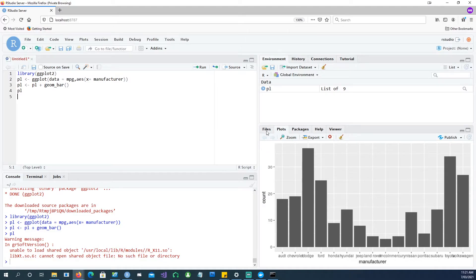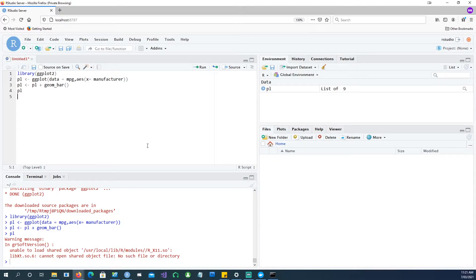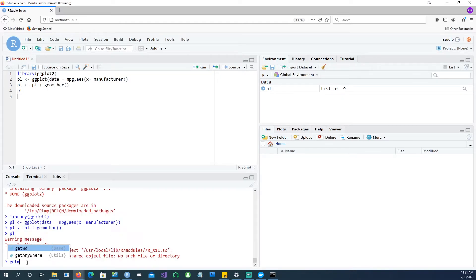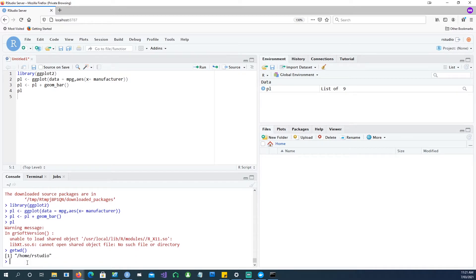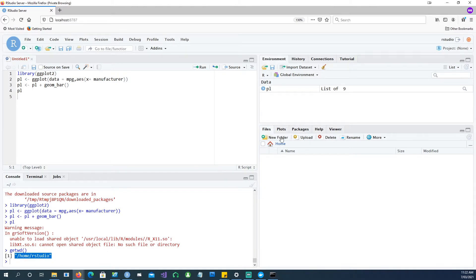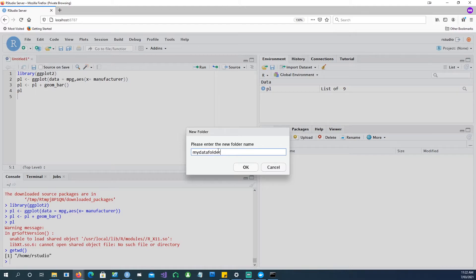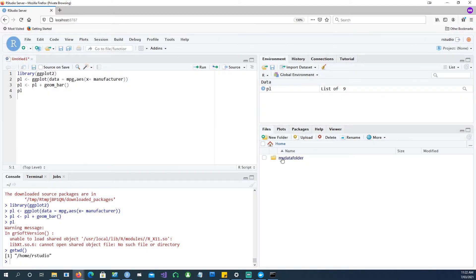Now, next question is how do I get my data from my Windows computer into this Docker? Because remember this Docker is a standalone Docker and it's a Linux installation. So let's do something like getwd or get the working directory. You can see that this is the directory which is being used within the container. And you can obviously create new folders. My data folder. And it gets created. But how do we bring the data in?